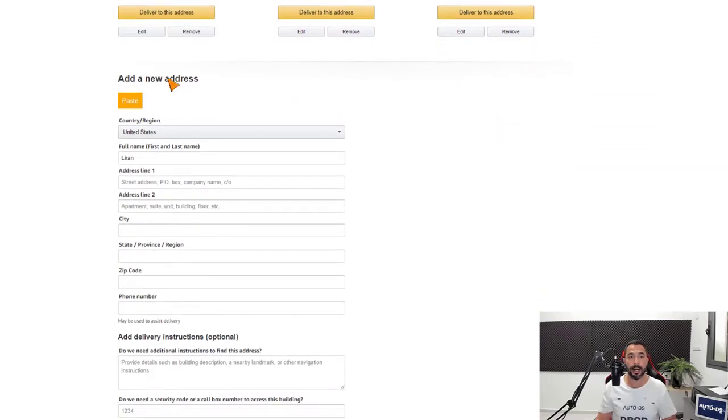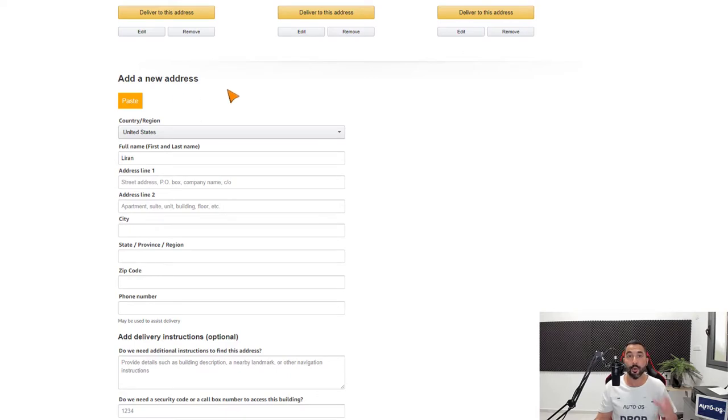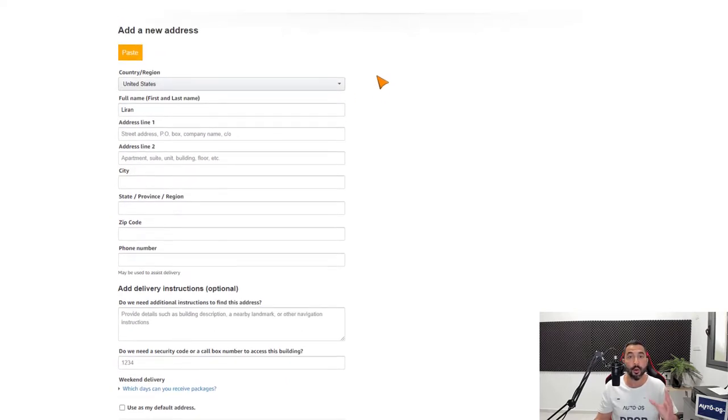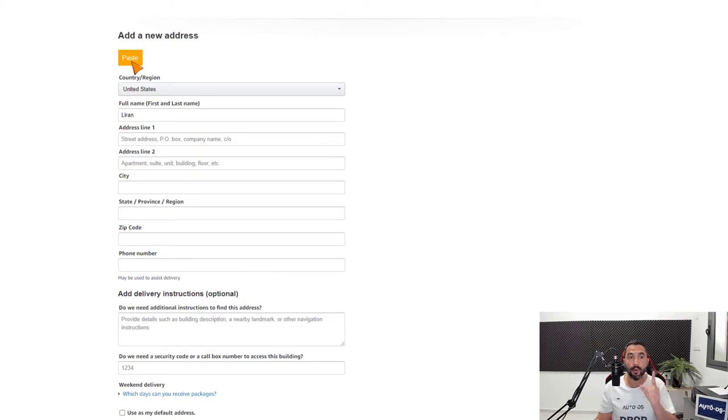Once I reach the bottom, here we have the add a new address section, where we can add that address using the one-click address copier. You can see right here we have a paste button.